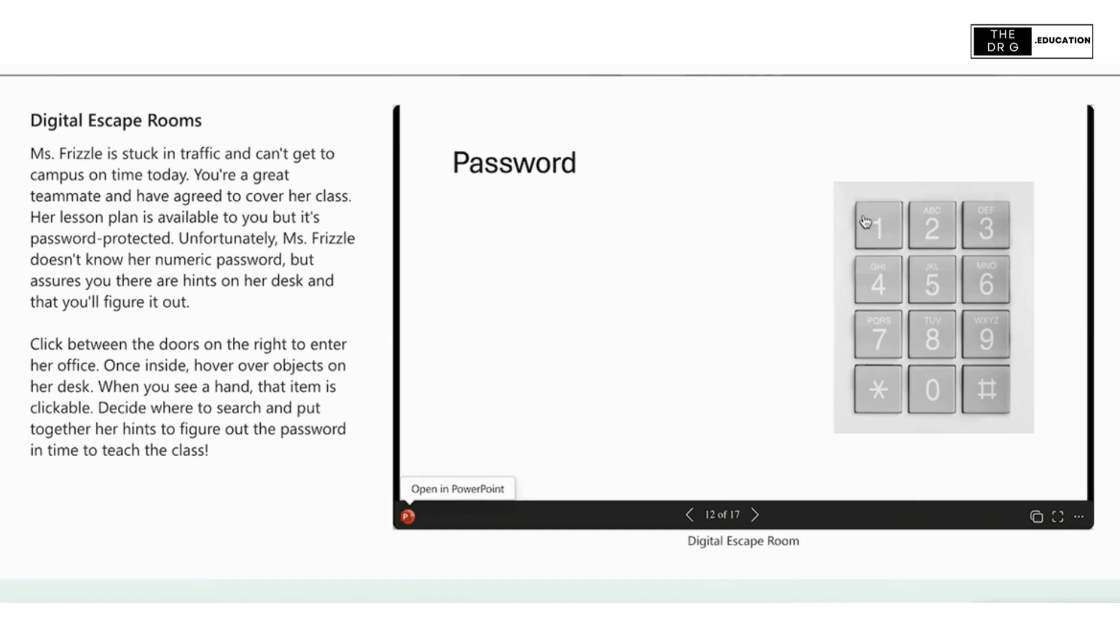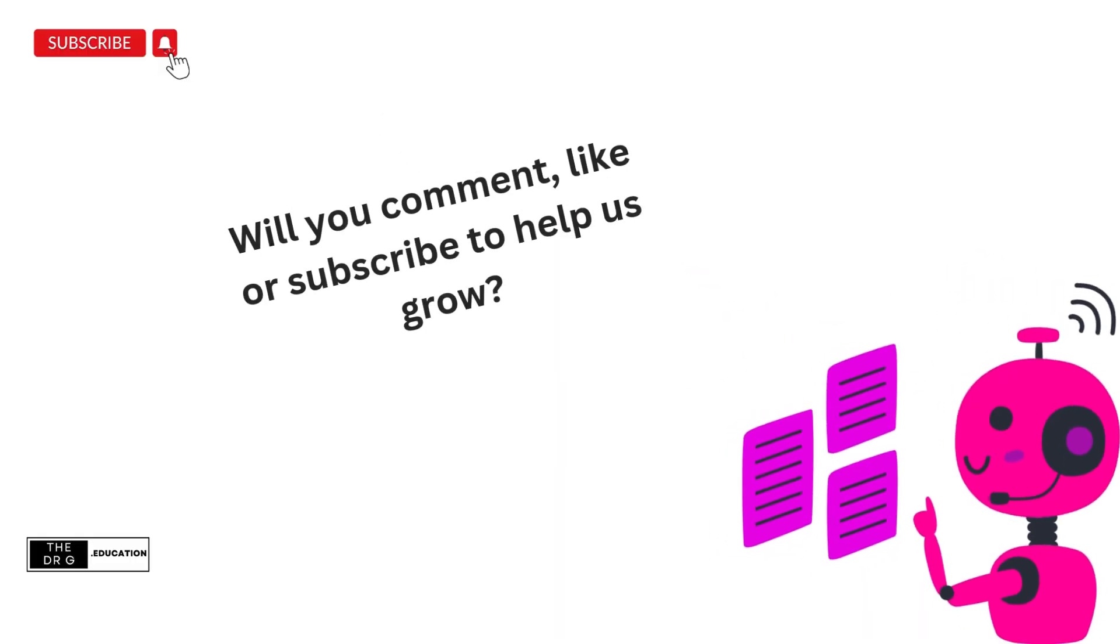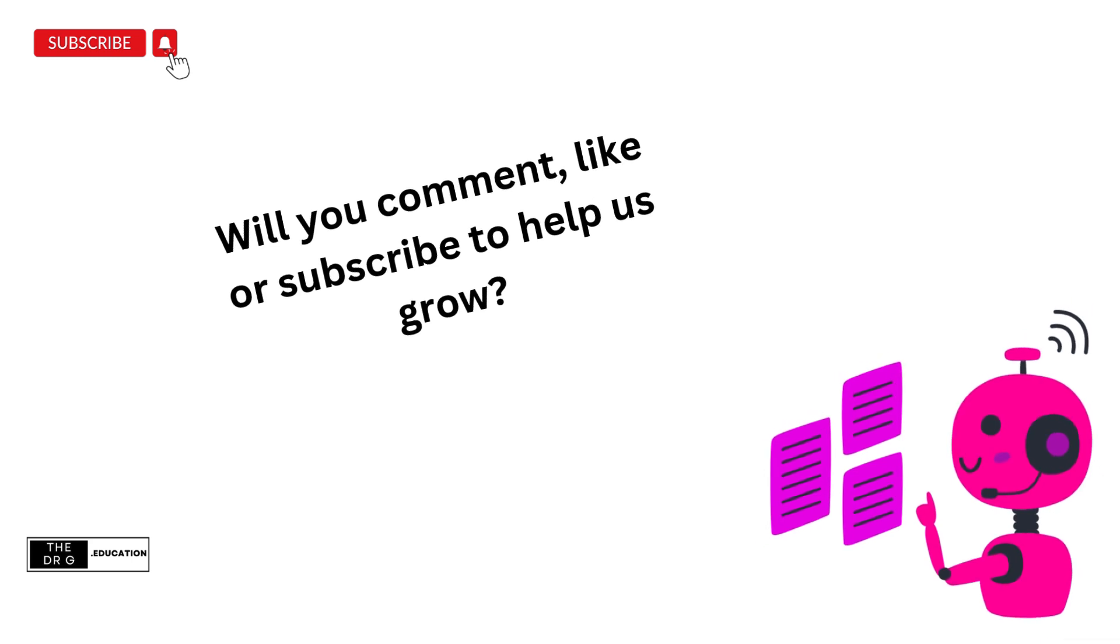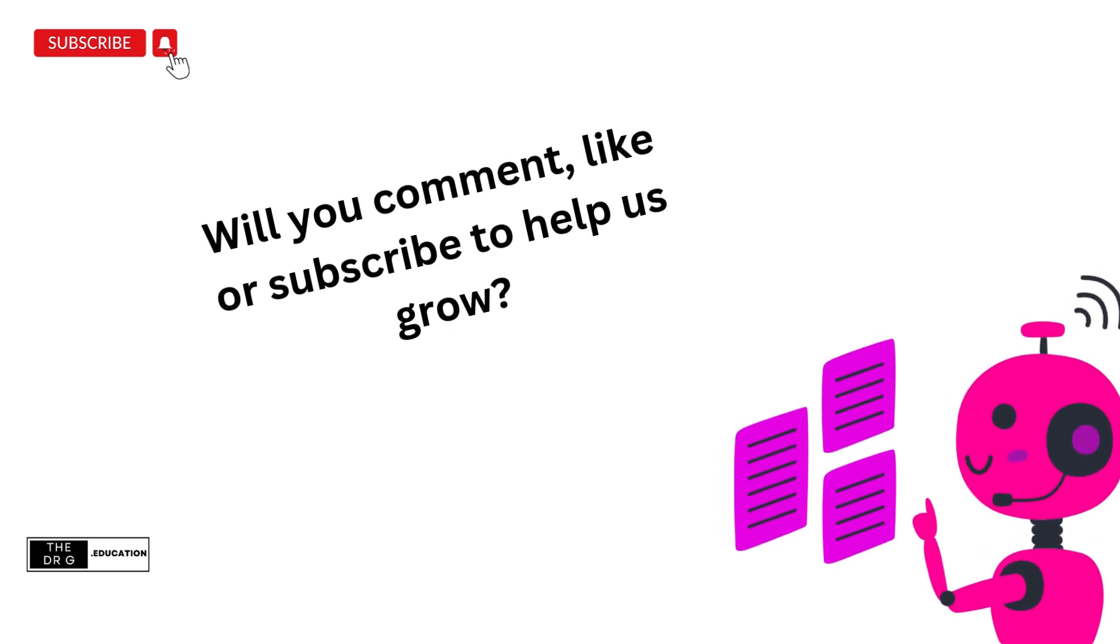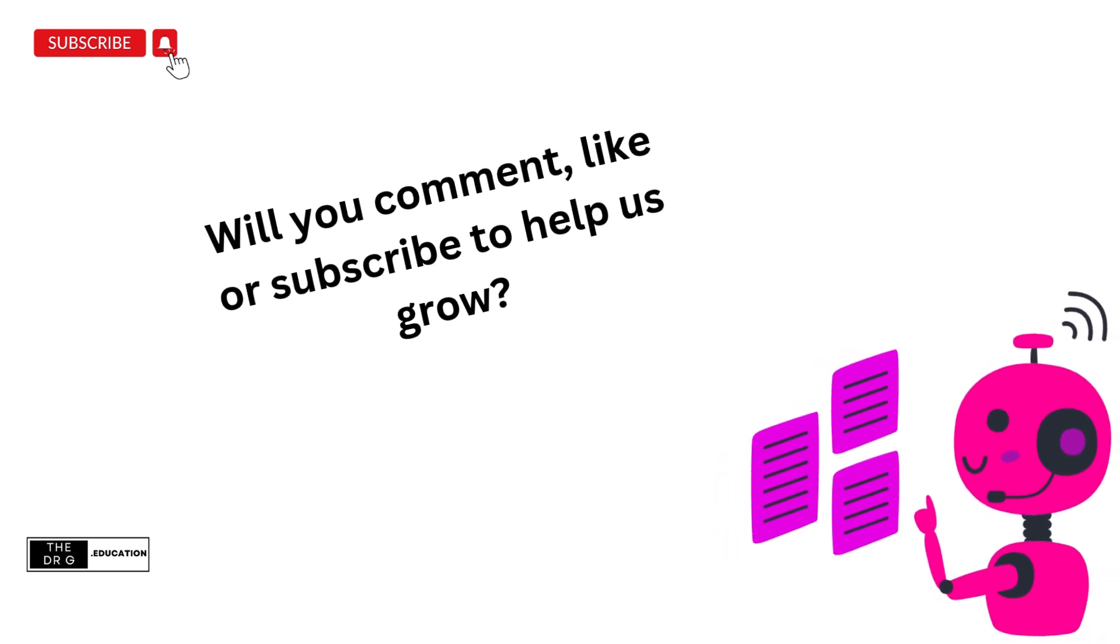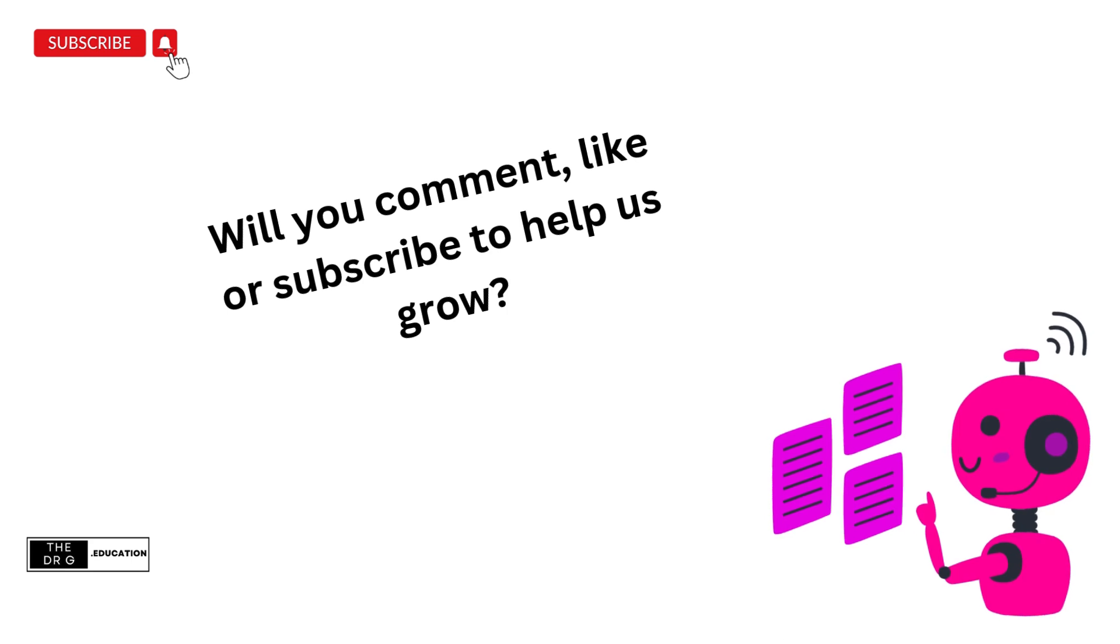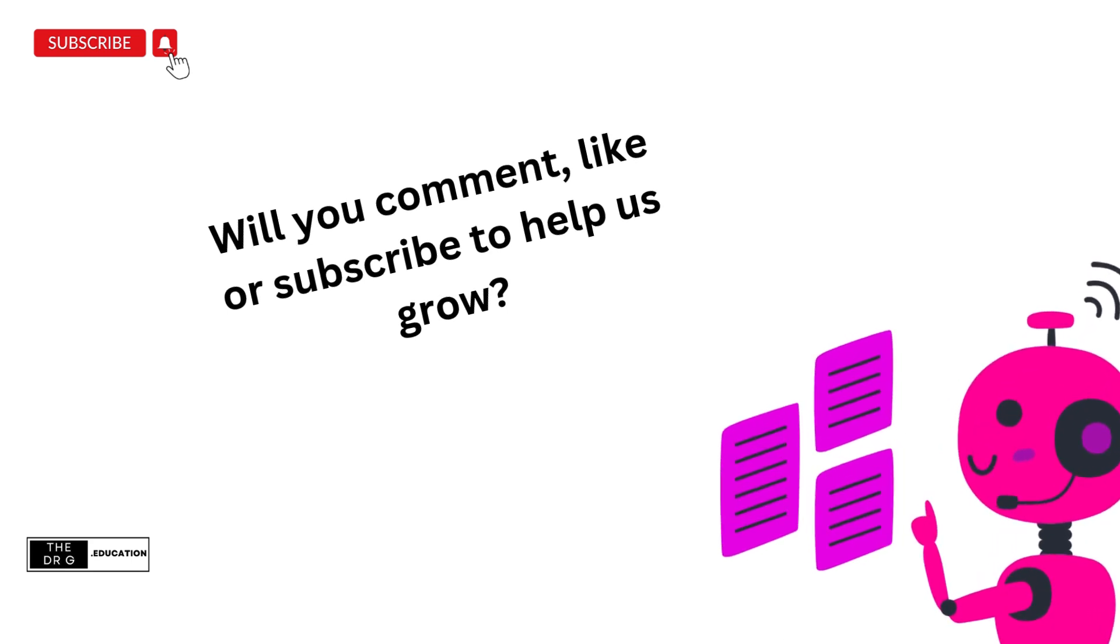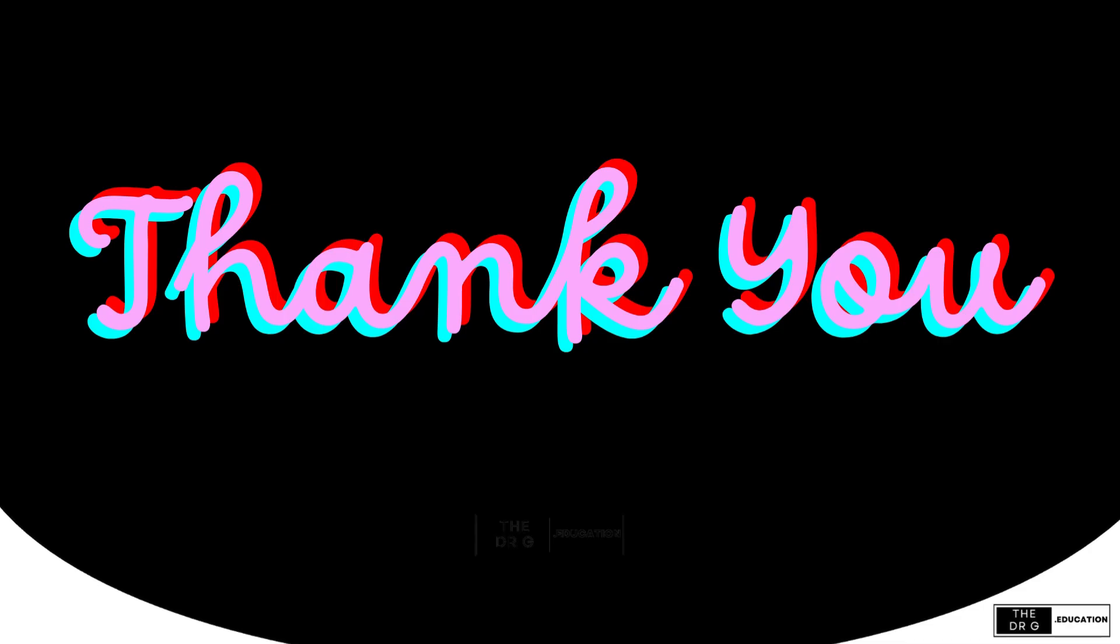As always, thank you for watching. We'll see you next time.